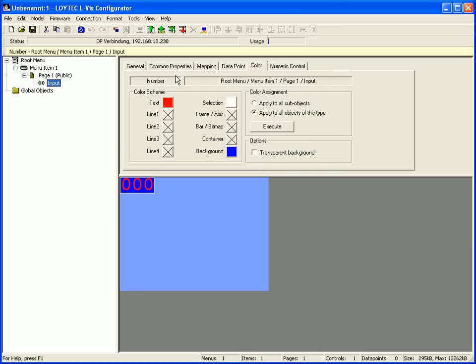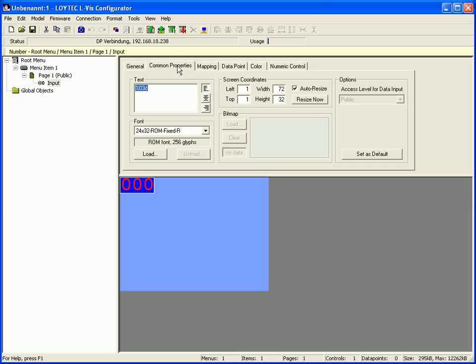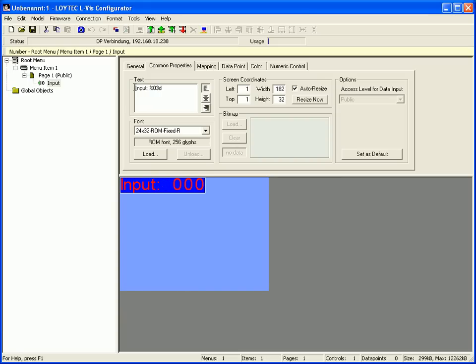Now go back to the common properties tab and enter a static text in addition to the placeholder. If you want to display the percentage symbol you have to enter this double because it's still used for the placeholder.